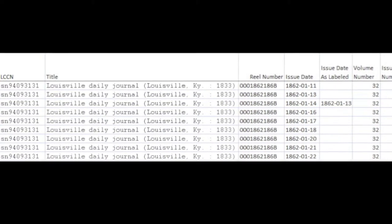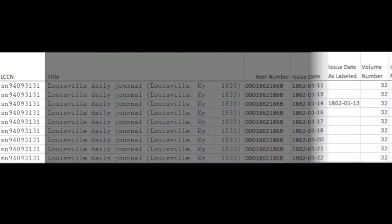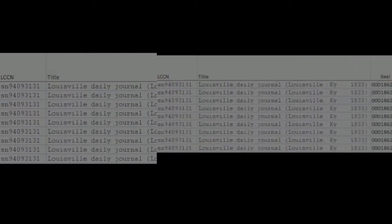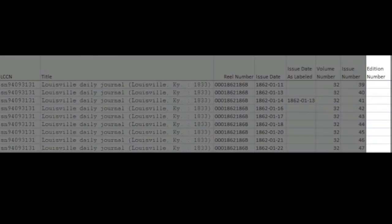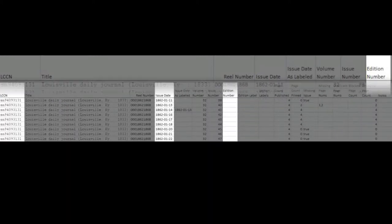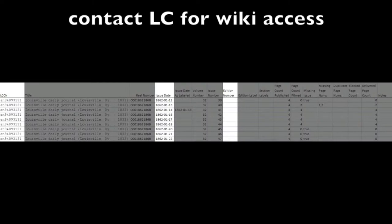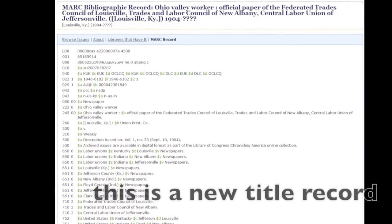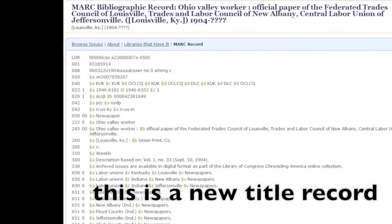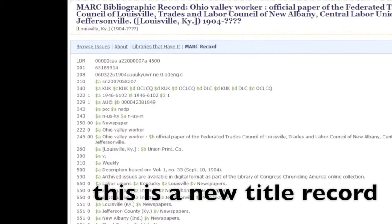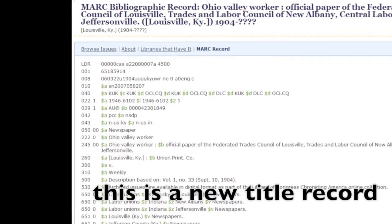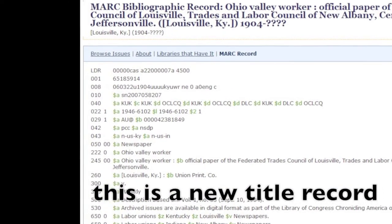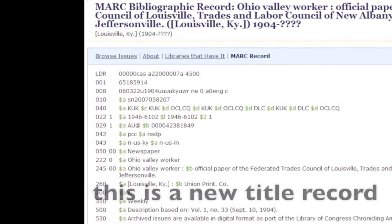Identifier collisions occur when newspaper issues have the same combination of LCCN, date, and addition number within Library of Congress's repository. If you're an NDNP awardee, you can learn more about the identifier collisions at the NDNP awardee wiki. Finally, creating and reviewing metadata may allow you to update existing catalog records for newspaper titles or sometimes even create new title records.